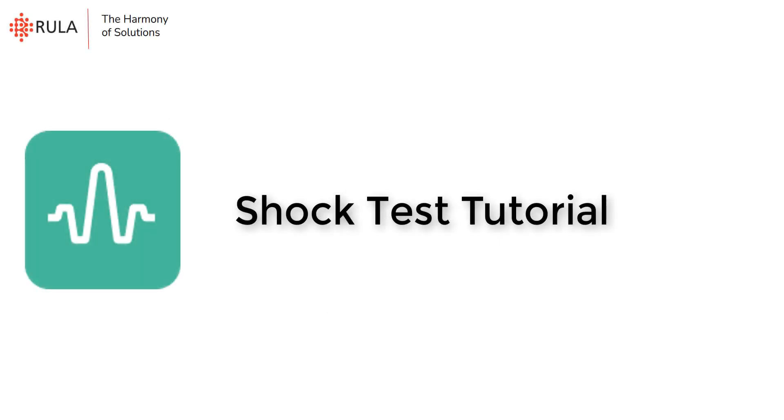Hello everyone! In this video we are going to talk about shock vibration test, its usage and setup in Ruler test-tab software.